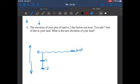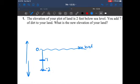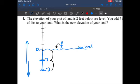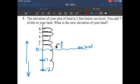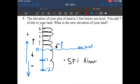So if we are two feet below sea level, and then it says you add seven feet of dirt to your land, what is the new elevation? That means we're putting land to make this go up, so we're going to go up seven feet: one, two, three, four, five, six, seven. We know anything above sea level is positive and anything below is negative. So the answer for this question is we are going to be at positive five feet above sea level.